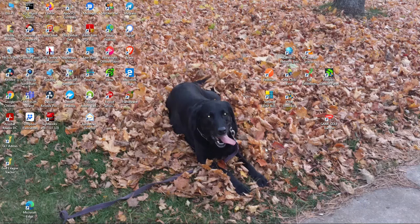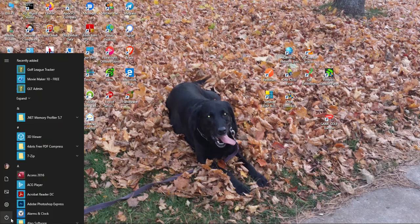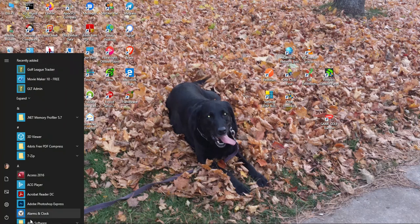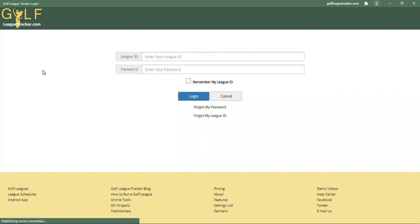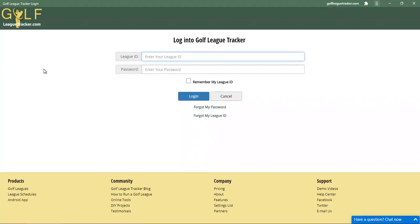I've closed it and I'm on my desktop now. If I go down to my Start button in the lower left on Windows, you'll see it's been added as an application to my menu system. I can just click on Golf League Tracker and it loads up and takes you to the login page first.